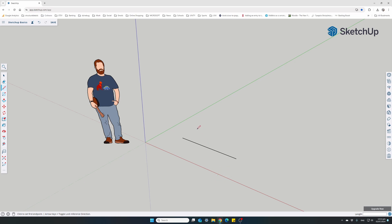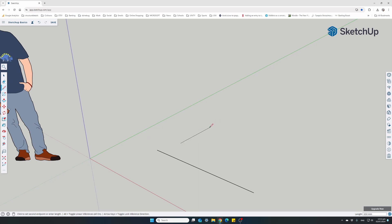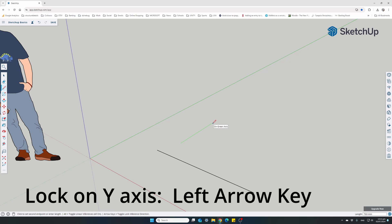Now let's do another line — this time parallel to the green Y axis. Click anywhere to start, and as soon as I move close to being parallel to the Y axis, the line changes color to green. To lock it parallel to the Y axis, press the left arrow key.